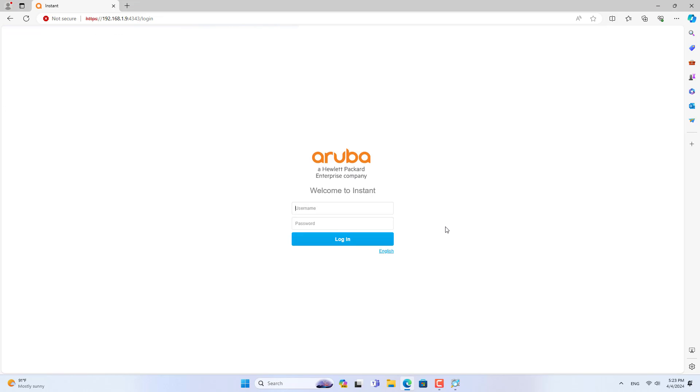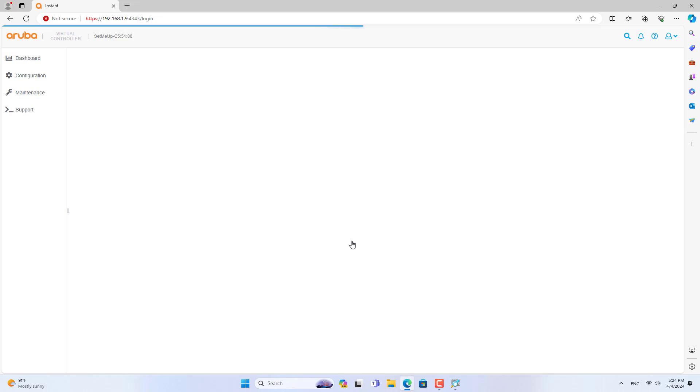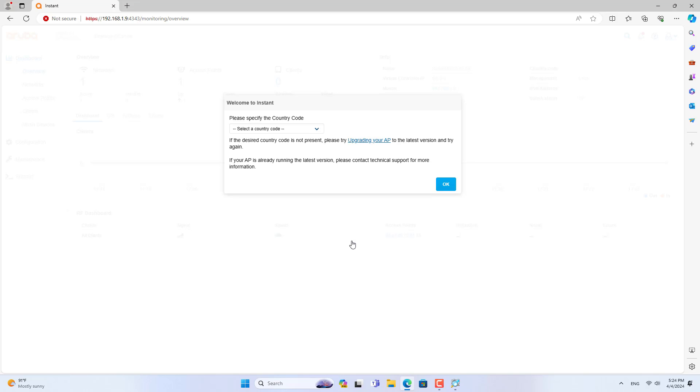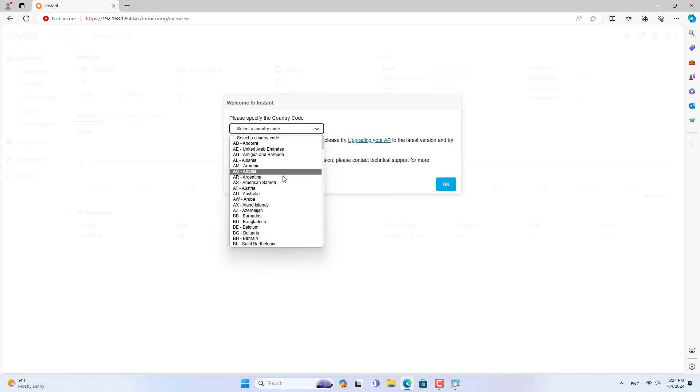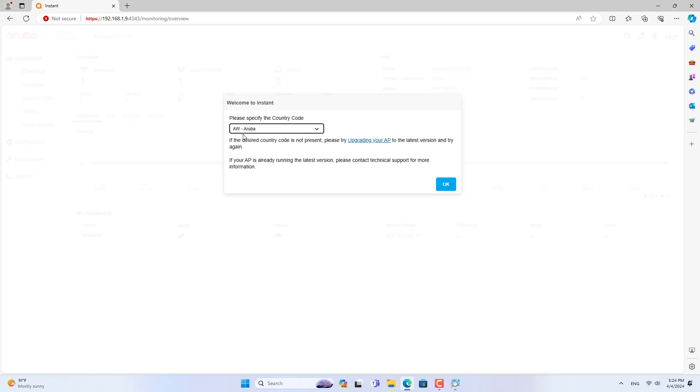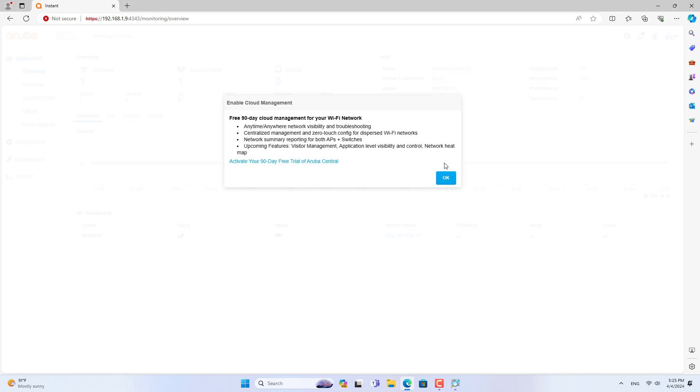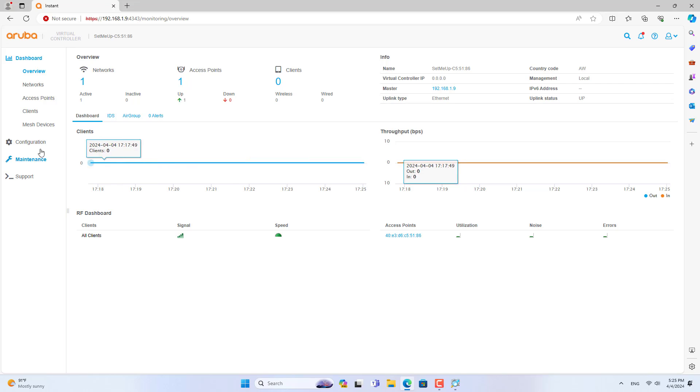You are required to create a new administrator password after first logging into the system. This password is used during operations and monitoring so make sure it is strong enough. Next you set the country and skip cloud settings.